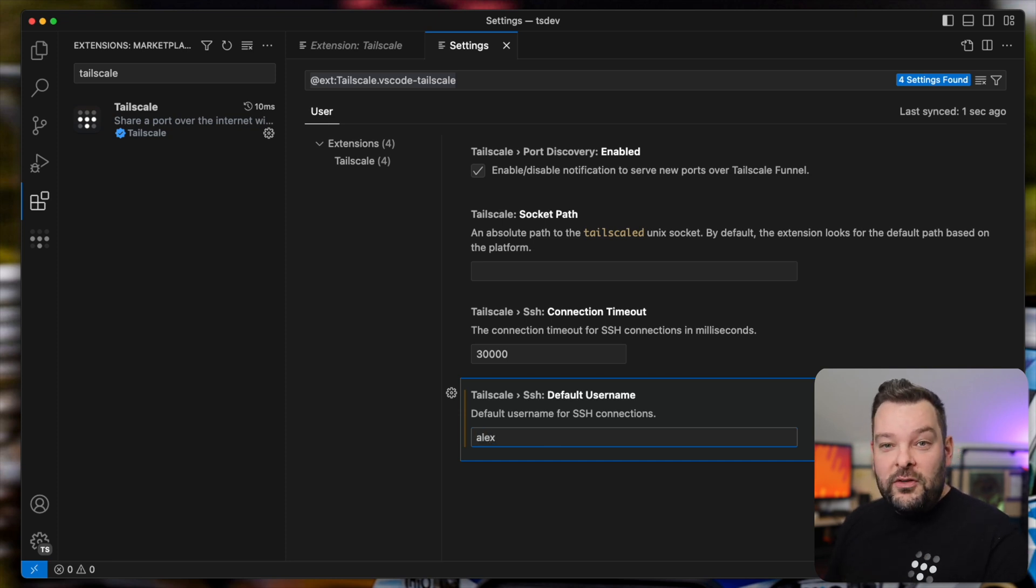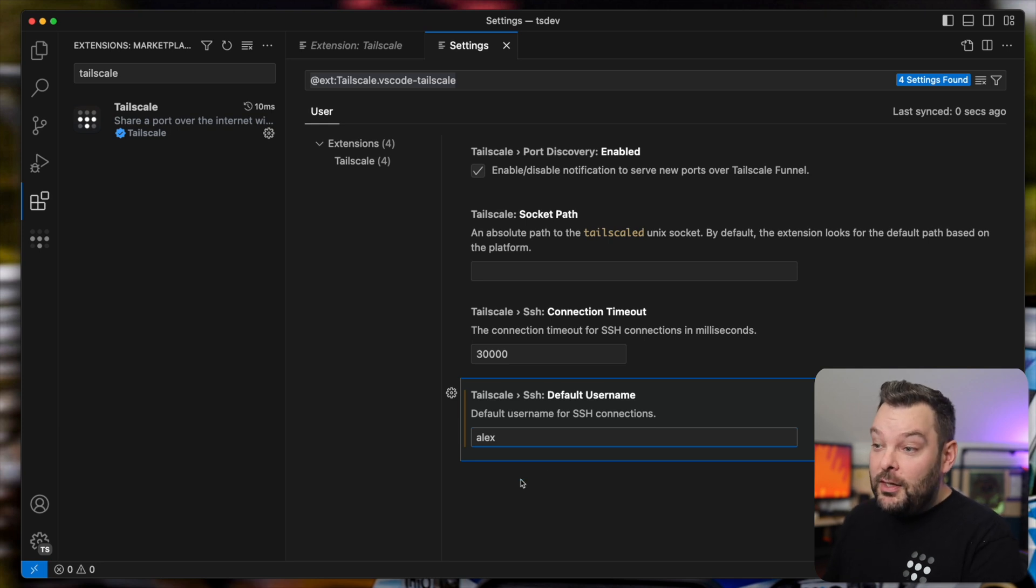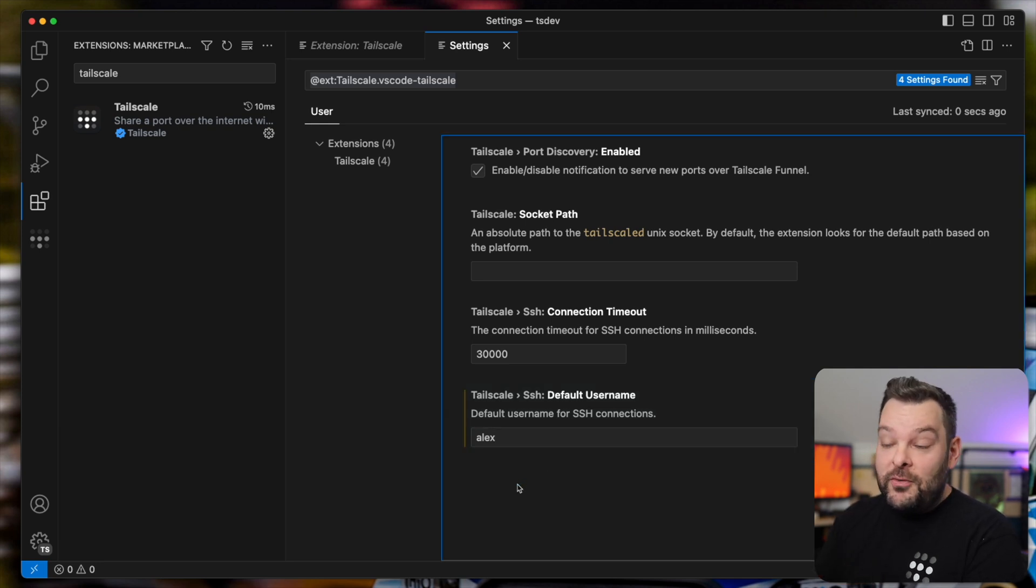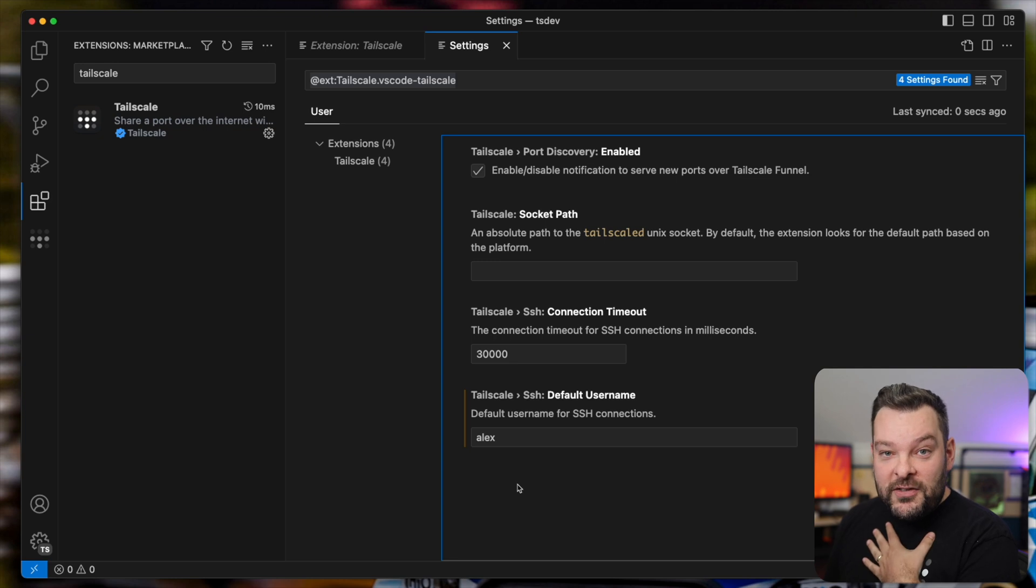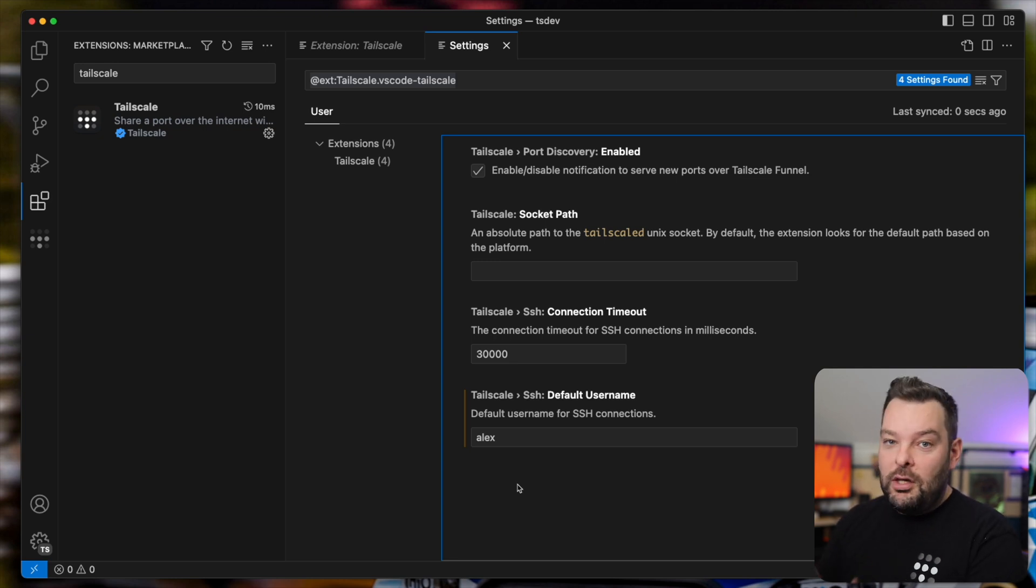Under the hood, this extension is using TailScale SSH, built into TailScale, to make all the connections to the remote systems. And so for me on my systems, my typical default user is Alex. If yours is different, go ahead and enter that.